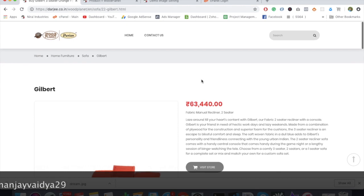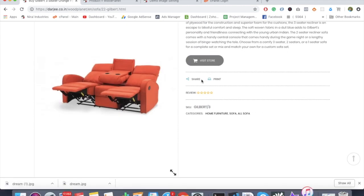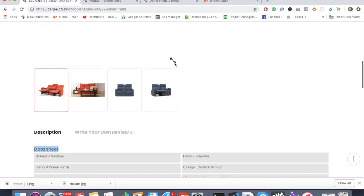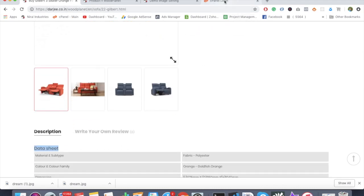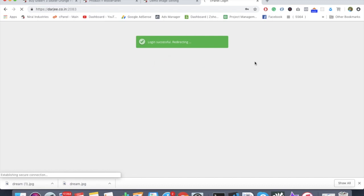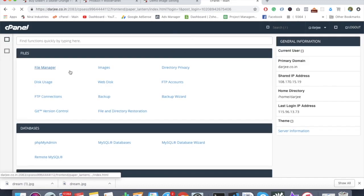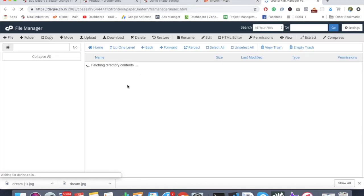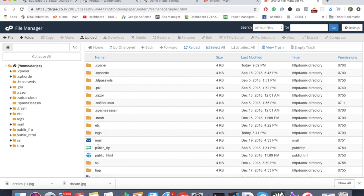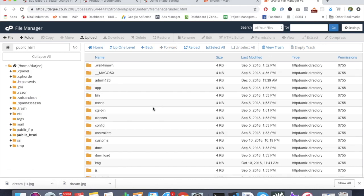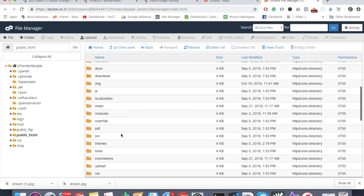This particular website is a wood or furniture kind of thing, so there are some industry-specific requirements. We need to modify that particularly. First of all, you need to go into the file manager.